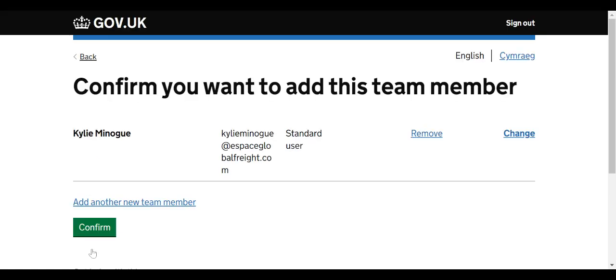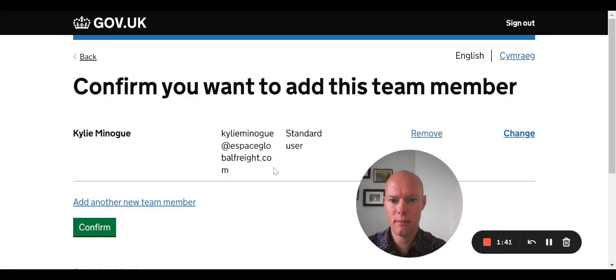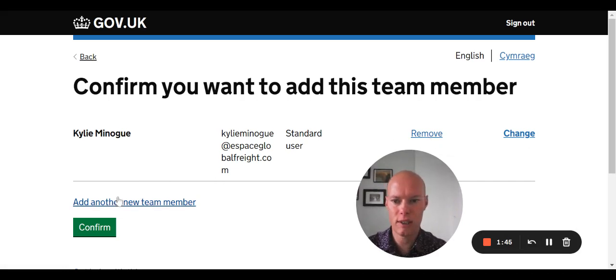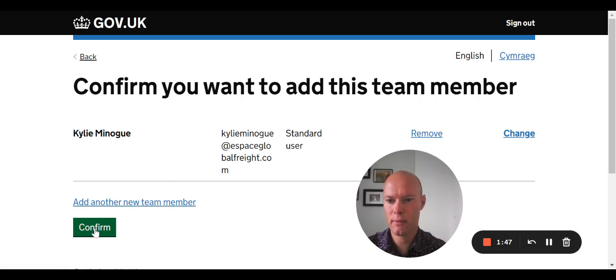And continue. A quick review there - we've got her name, email address, standard user. You can remove or change the details there. I'm going to confirm her.